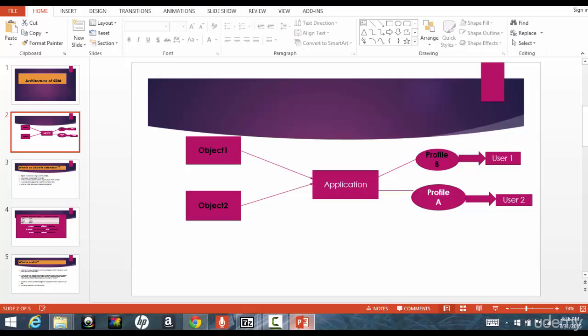But if you're a standard employee of a company, they don't want to share everything with you, right? You will not see the end-to-end of the application, you'll only see some part of the application that they're working on. Those kind of things are controlled by the profile.